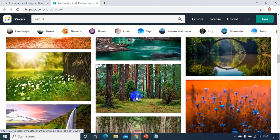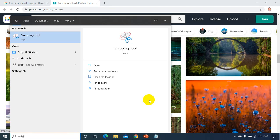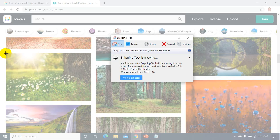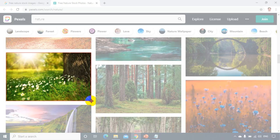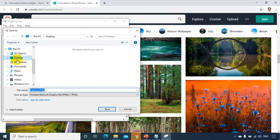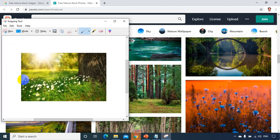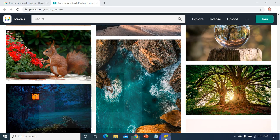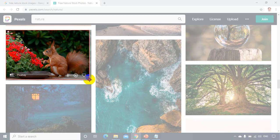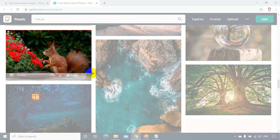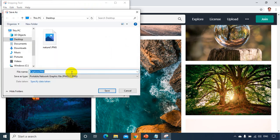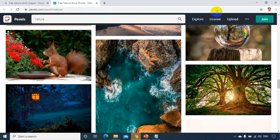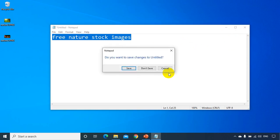I'll use the snipping tool to capture the first image. I'll select it and save it — File > Save As — on my desktop as nature1.png. Then I'll take a second image that looks good, save it as nature2.png. Now I have two images, so let me close the browser.